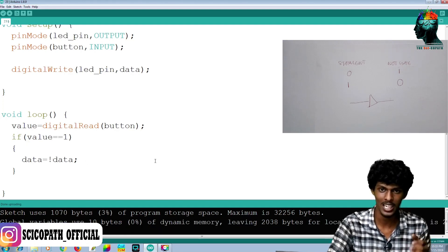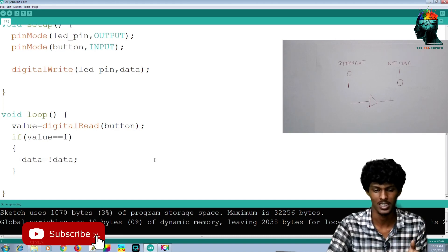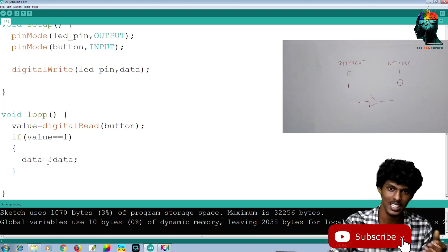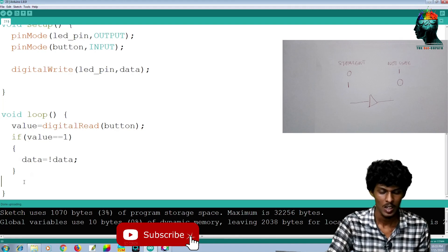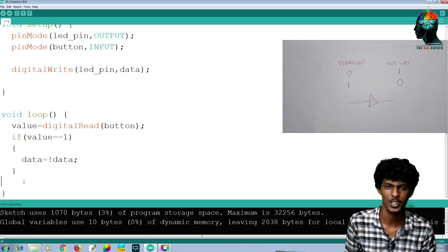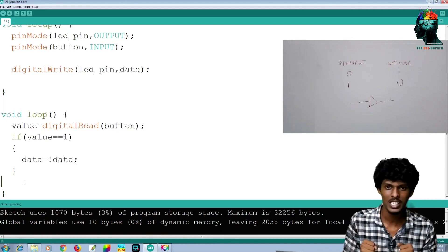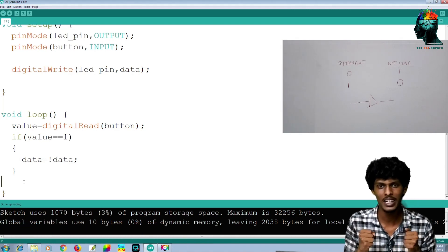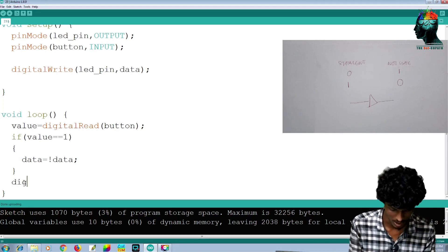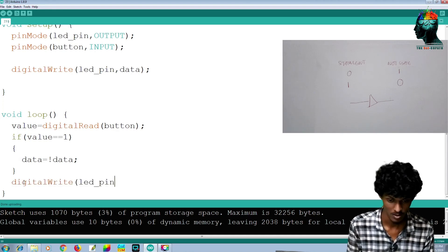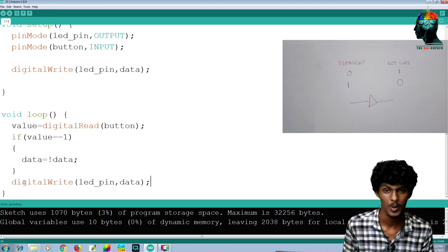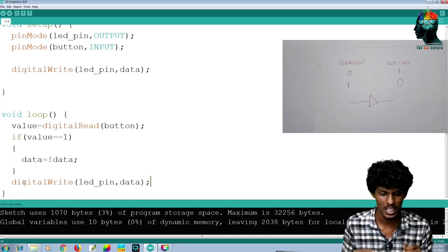Note data: NOT true equals false. It is false — it is not the data. Now I am aware of that logic. I am going to use this with the LED. I am going to use DigitalWrite. Our program is now completed.